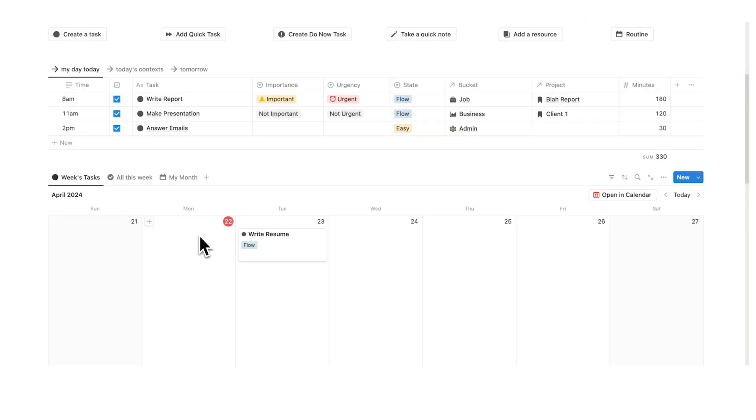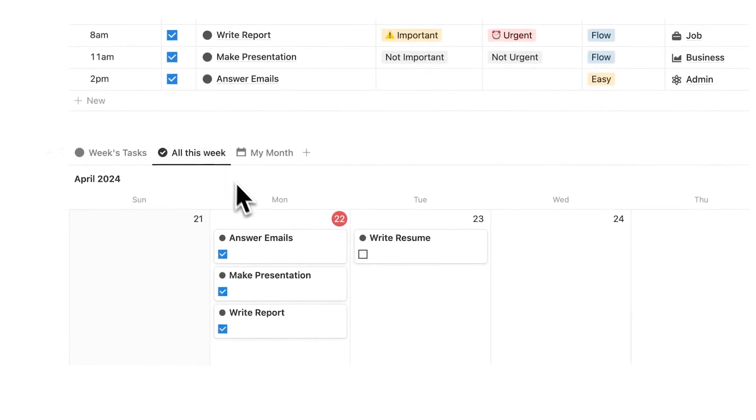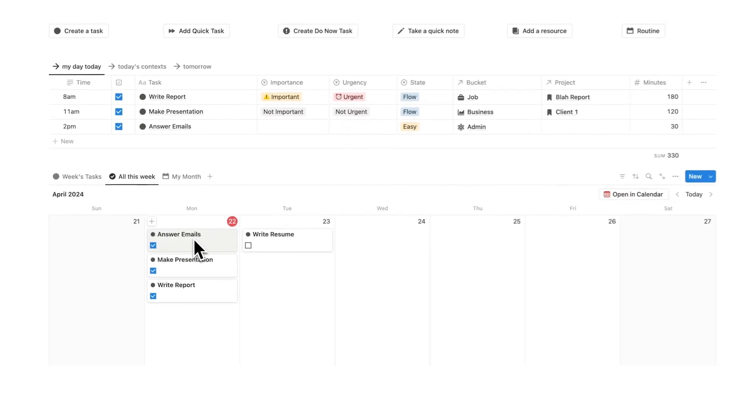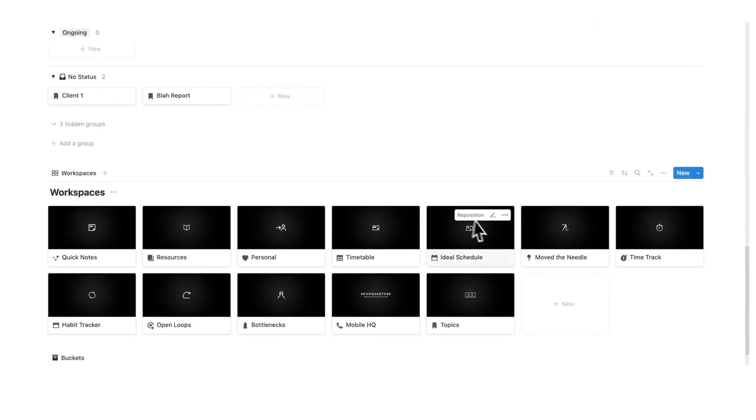And I can tick these off saying that I've done them. As you can see, it actually gets removed from here. That's because I have this filter here saying I only want to see stuff that I haven't done. But of course, if I click on all this week, I can see the tasks that have been completed as well.